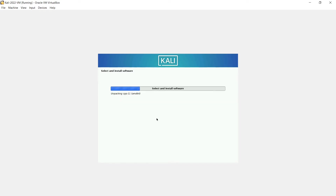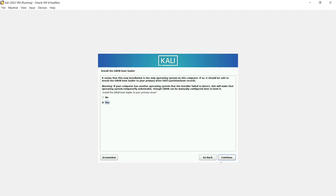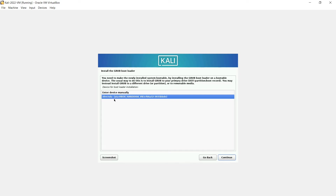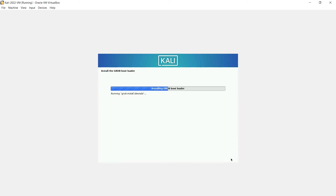It'll continue and next should be the bootloader selection. I haven't done a fresh Kali install in over six months so I'm going off memory a bit. Here we go — install the GRUB bootloader. Select Yes and Continue. Then choose the device: we'll enter '/dev/sda' — this is where we install the bootloader so Kali can boot. Hit Continue and give it a few minutes to finish.